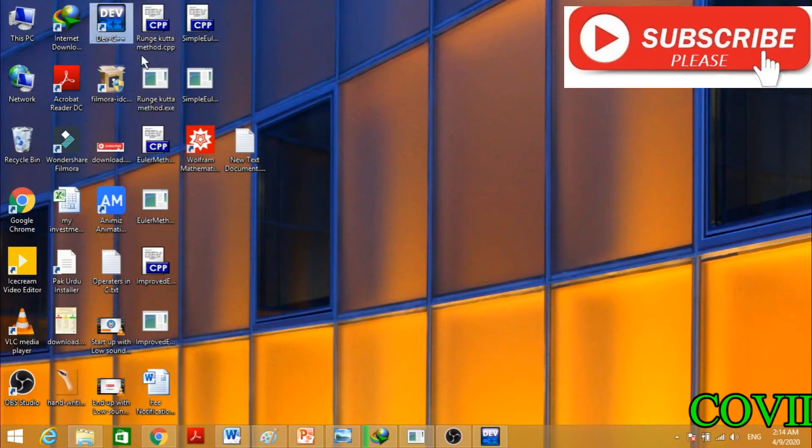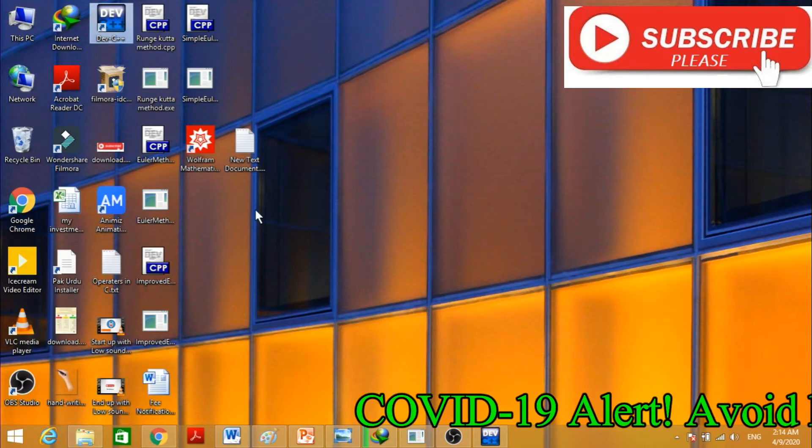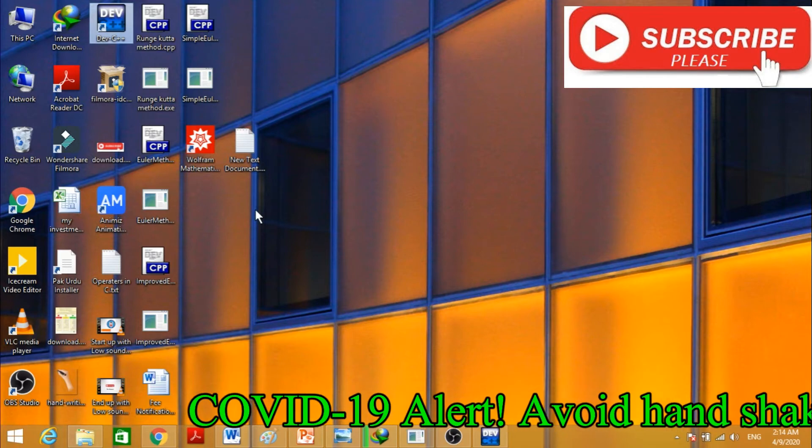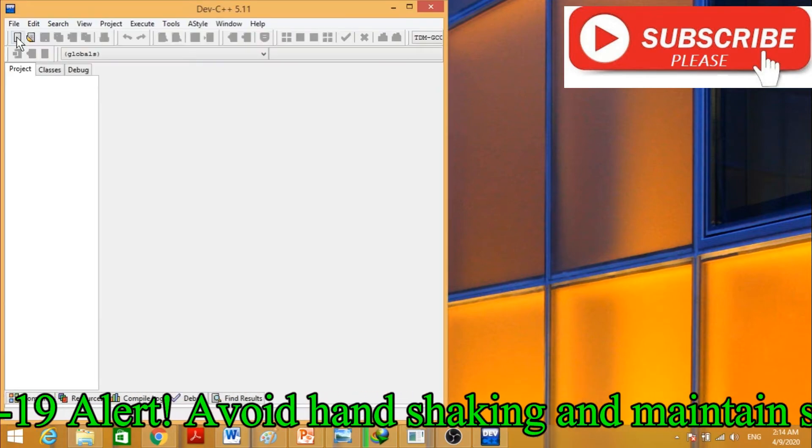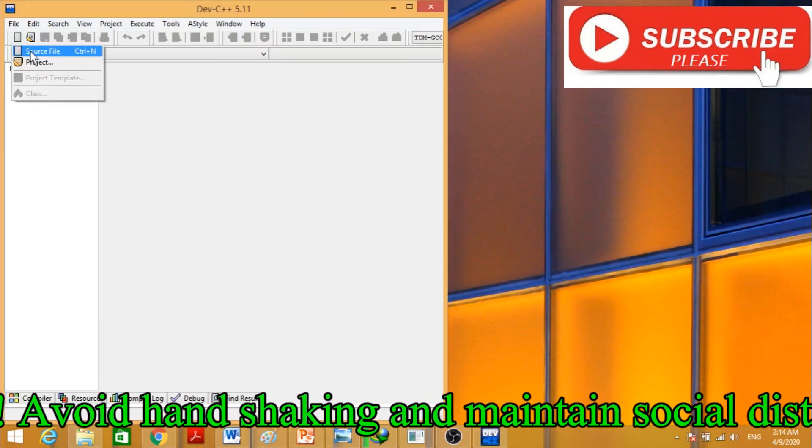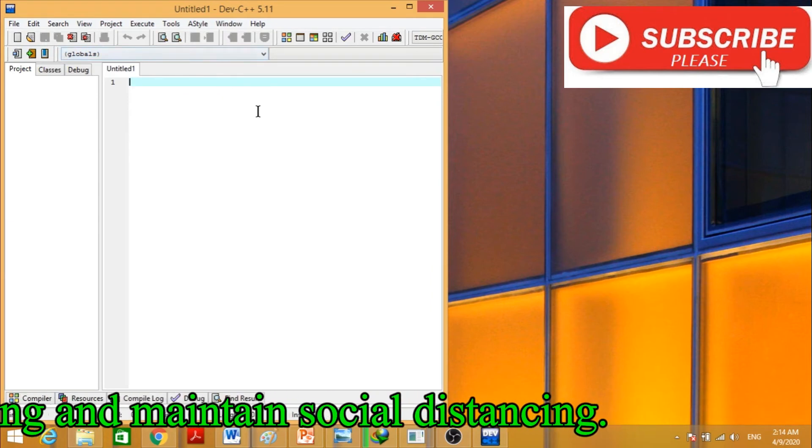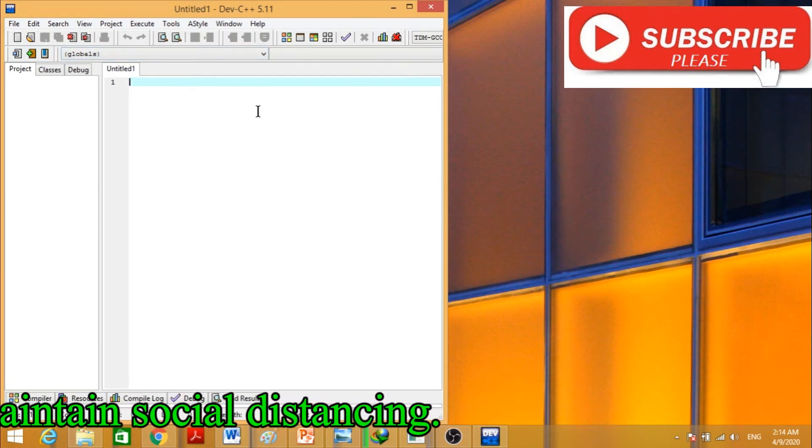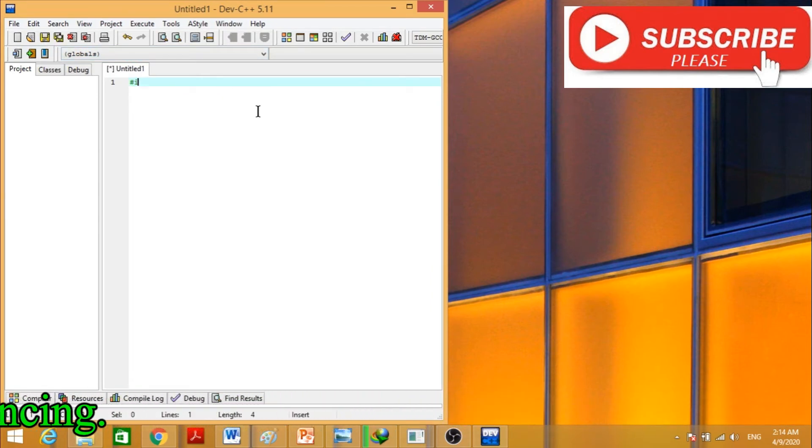Begin with Dev C++ to write our code. Click File, New Source File, and let's write our code.